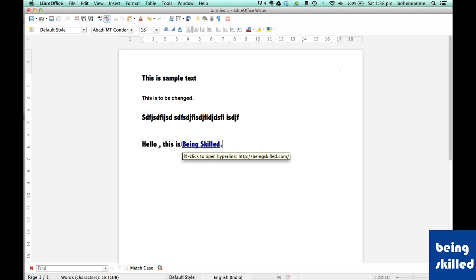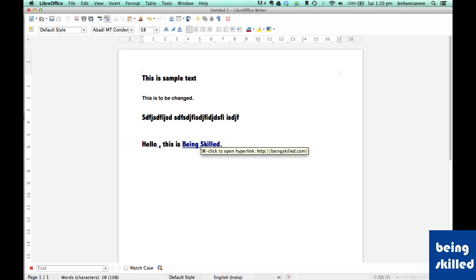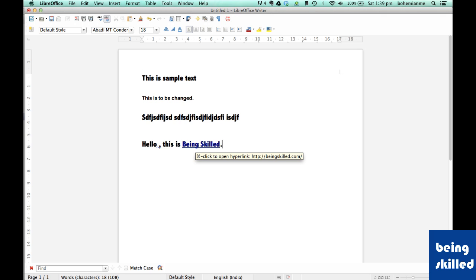When you hover over the text, it will show click to open hyperlink beingskilled.com. So this is how we create a hyperlink in LibreOffice Writer.